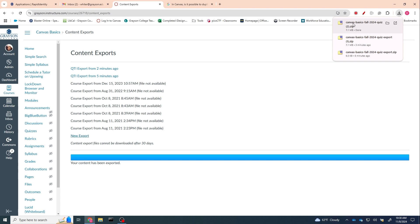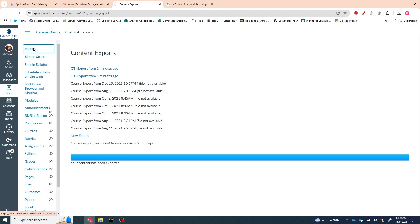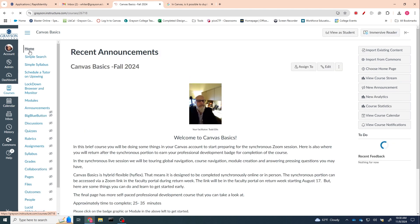my class. So click on the home button up here in navigation, and this time I'm going to import existing content. I'm going to import a QTI zip file.